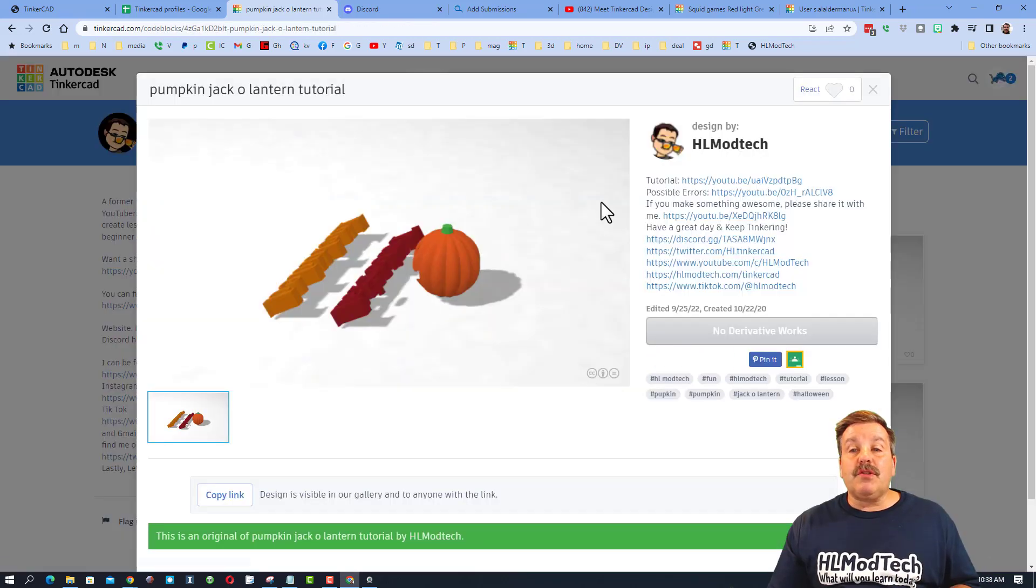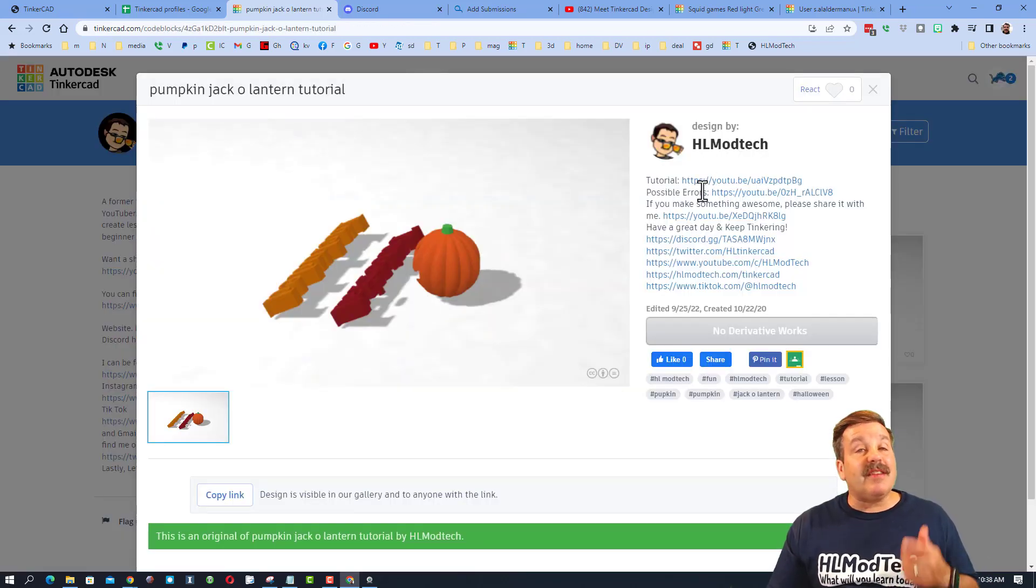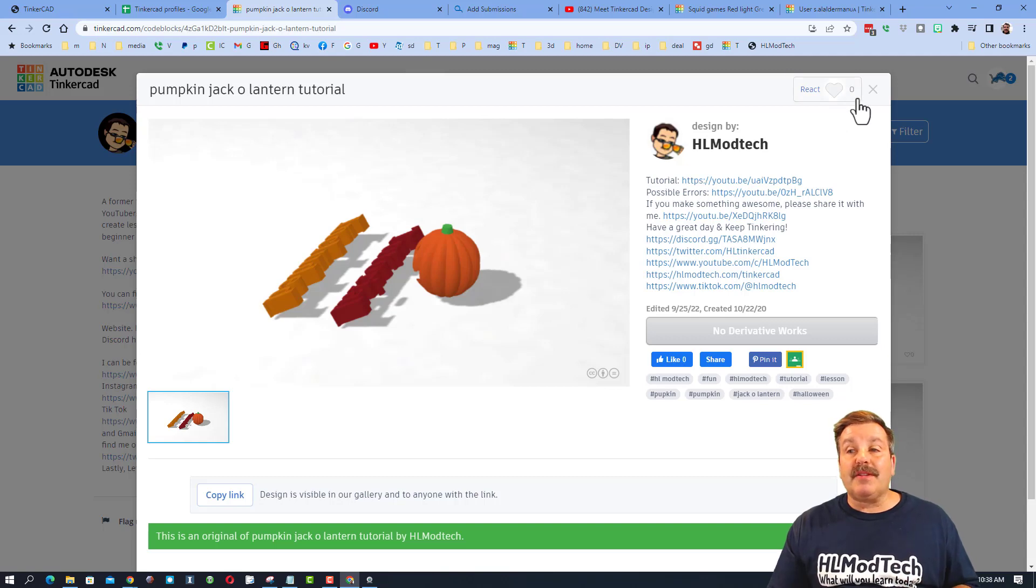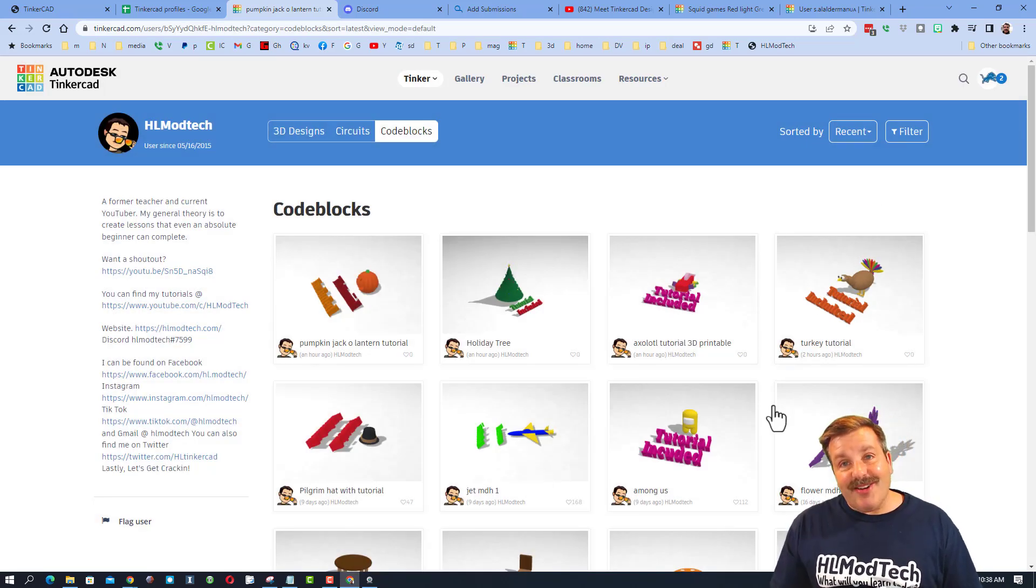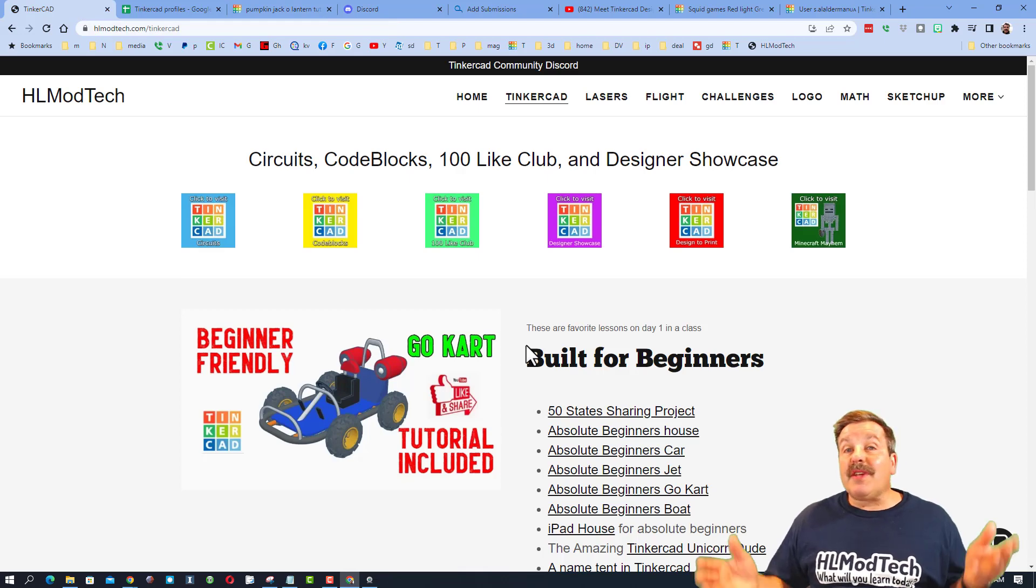Of course there are also code blocks lessons. They give you the full tutorial whenever you click on one of these, it'll be in the properties. And of course make sure you take time to give it a reaction as well.